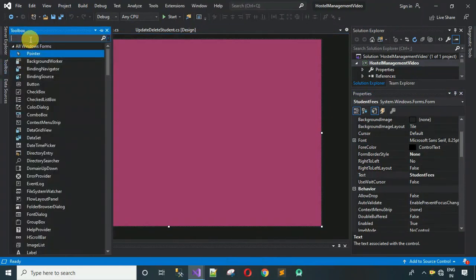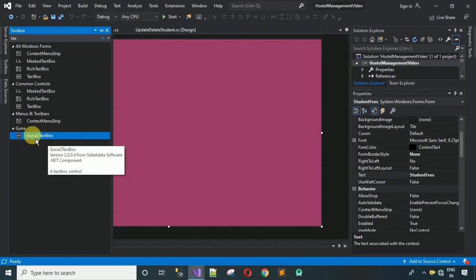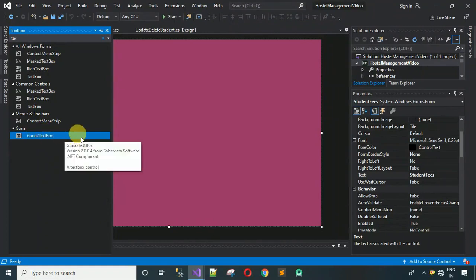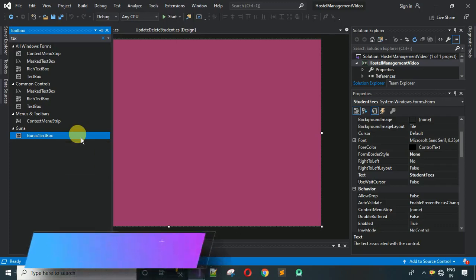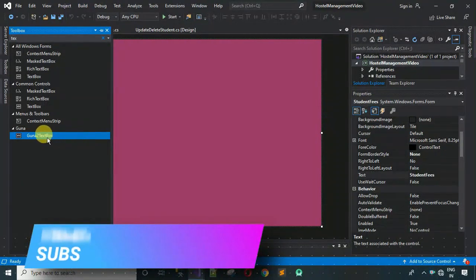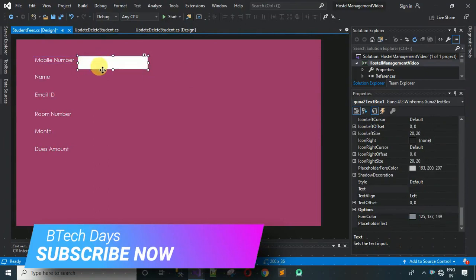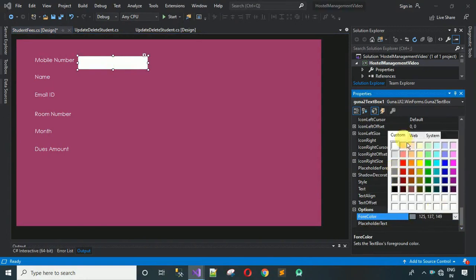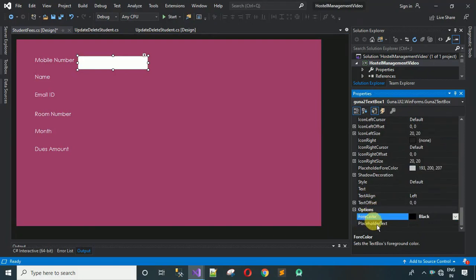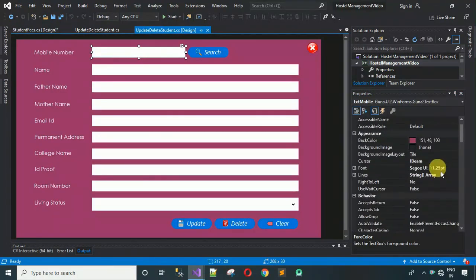Next, we have to add text boxes. I'm going to use the Guna2 text box from the toolbox. If you don't know where to get it, check the description to download the Guna2 DLL file and find the video link on how to add it to the toolbox. Drag and drop the text box. First, change the fore color to black, as by default it is an off-white or gray color.